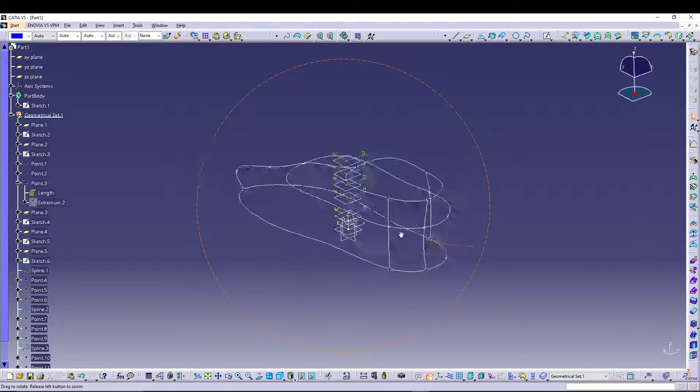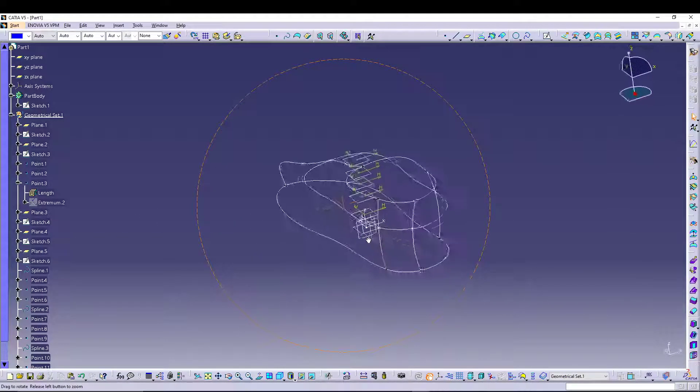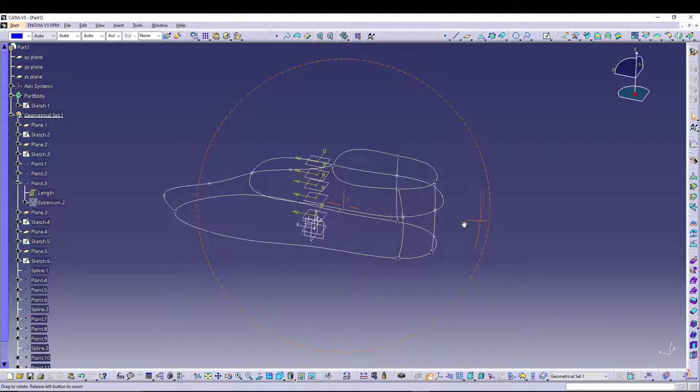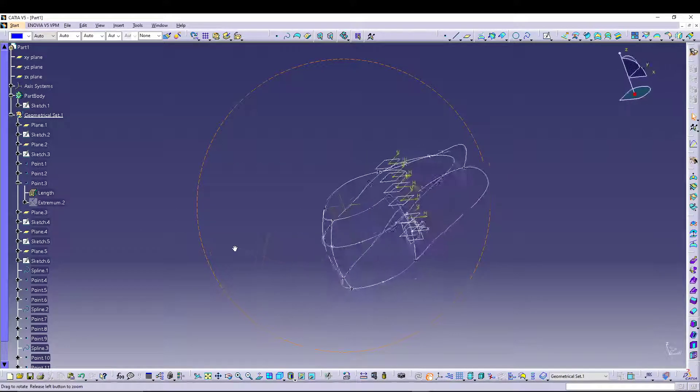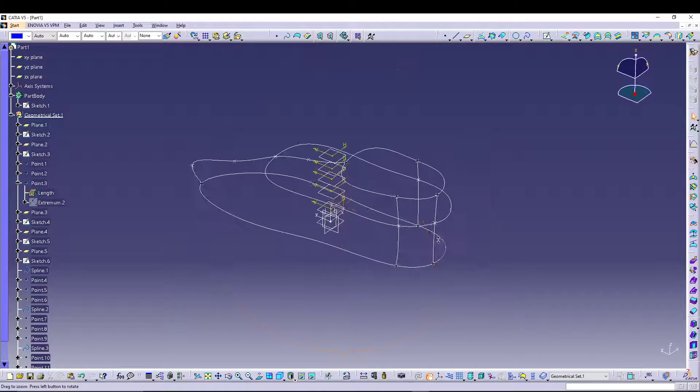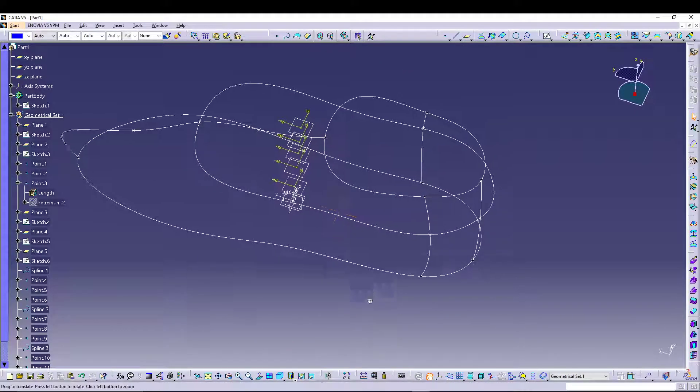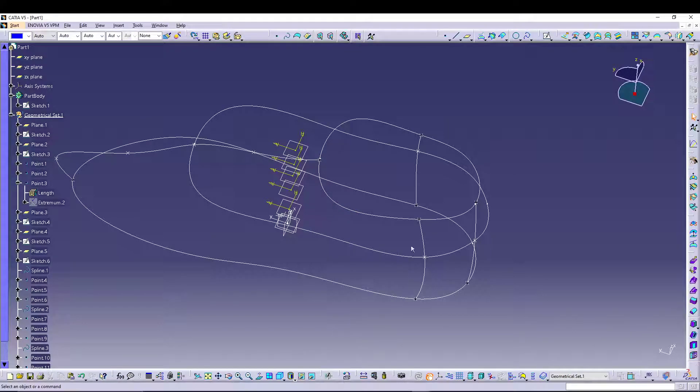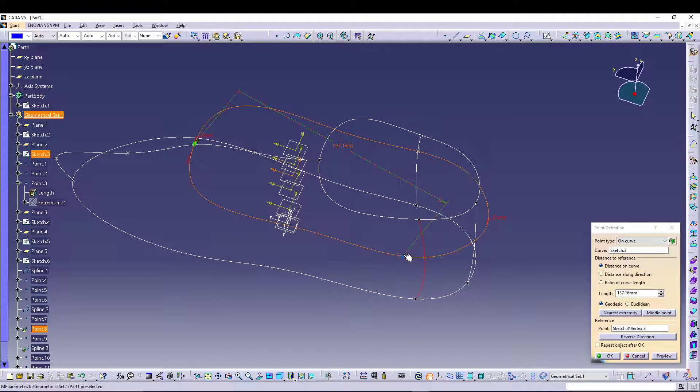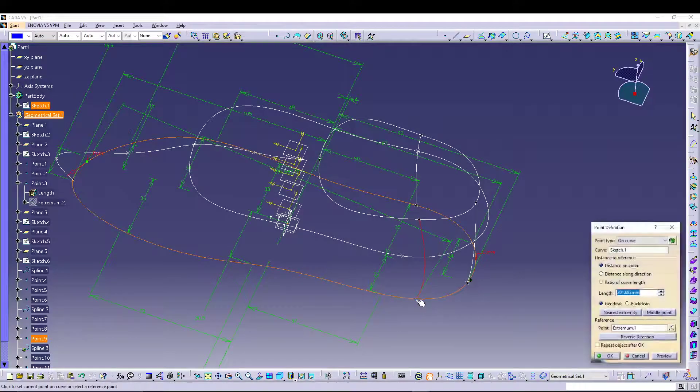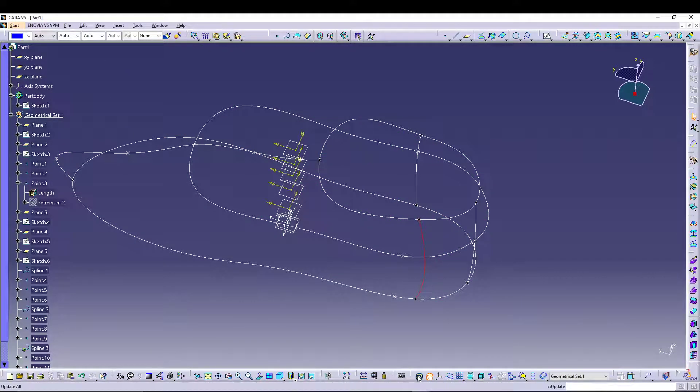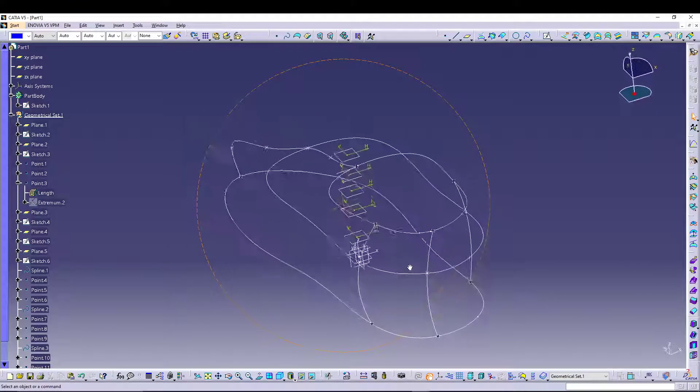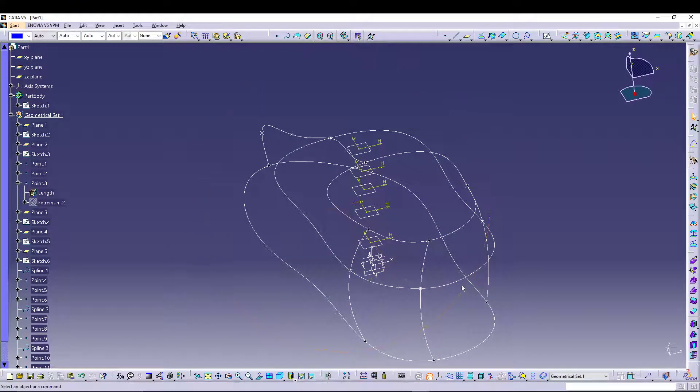Now we have, if you see, your spline it looks a bit odd, and you can obviously refine your points to change the positioning of your spline. So let's define this point. Let's refine this point. Update.